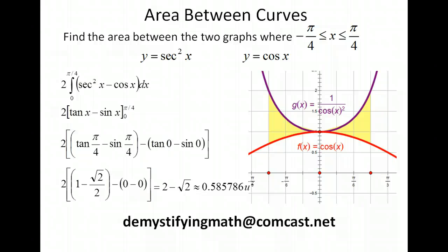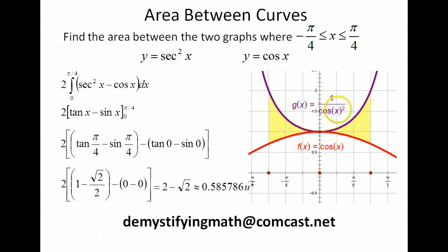Thank you for tuning in to Demystifying Math. I hope this helped you a little bit with the area between curves. Thank you.